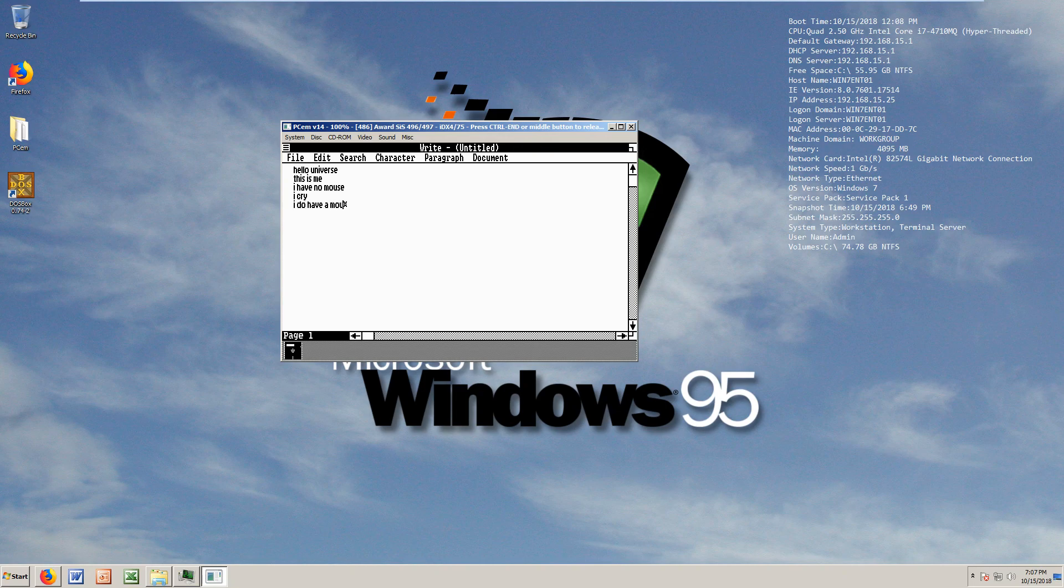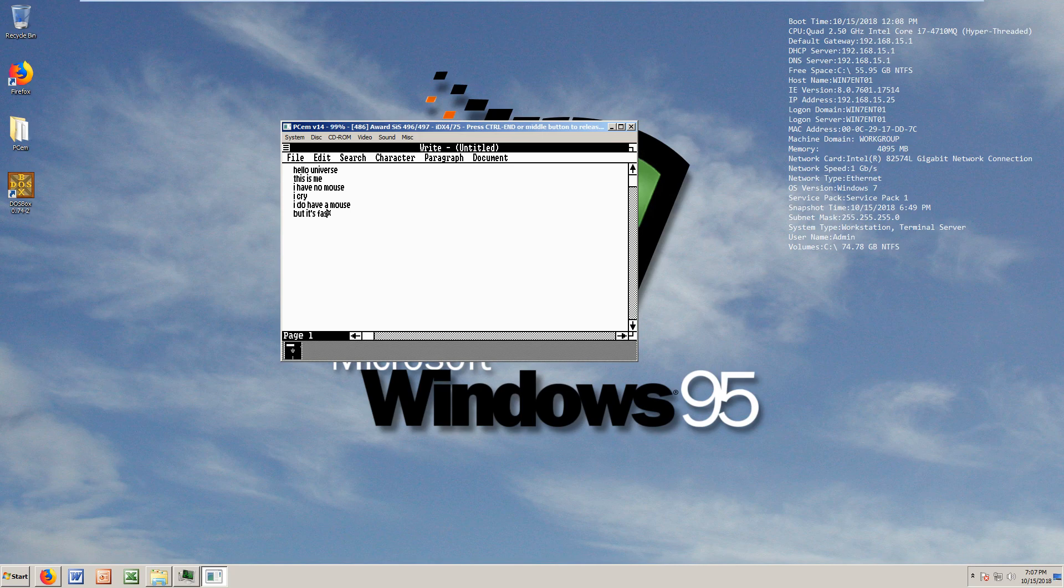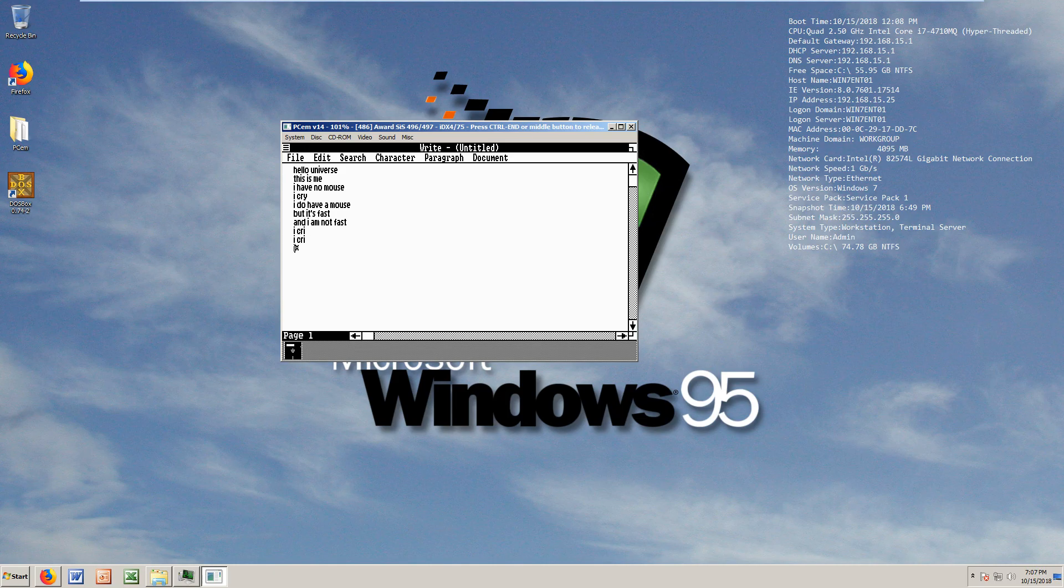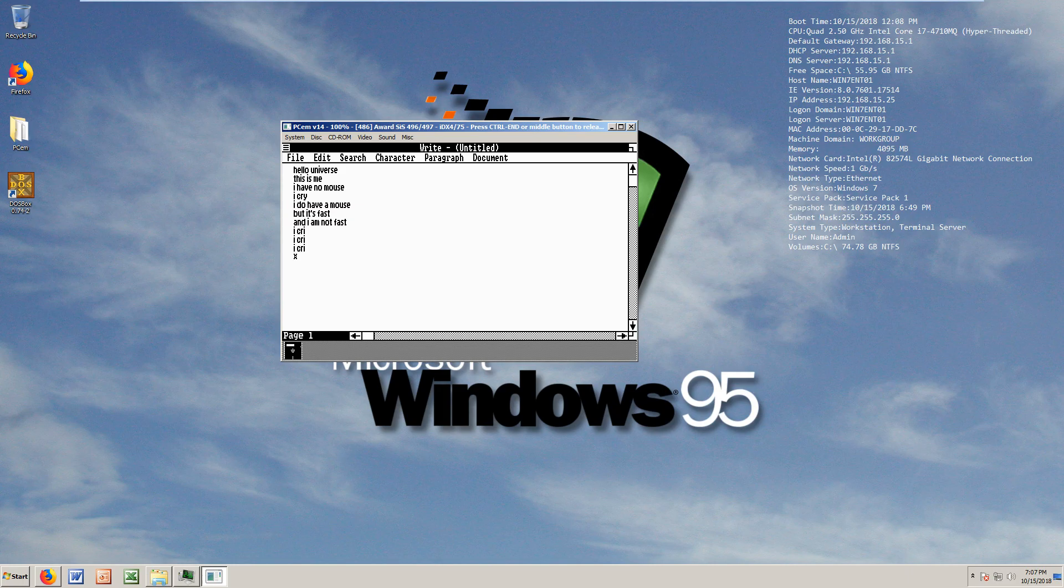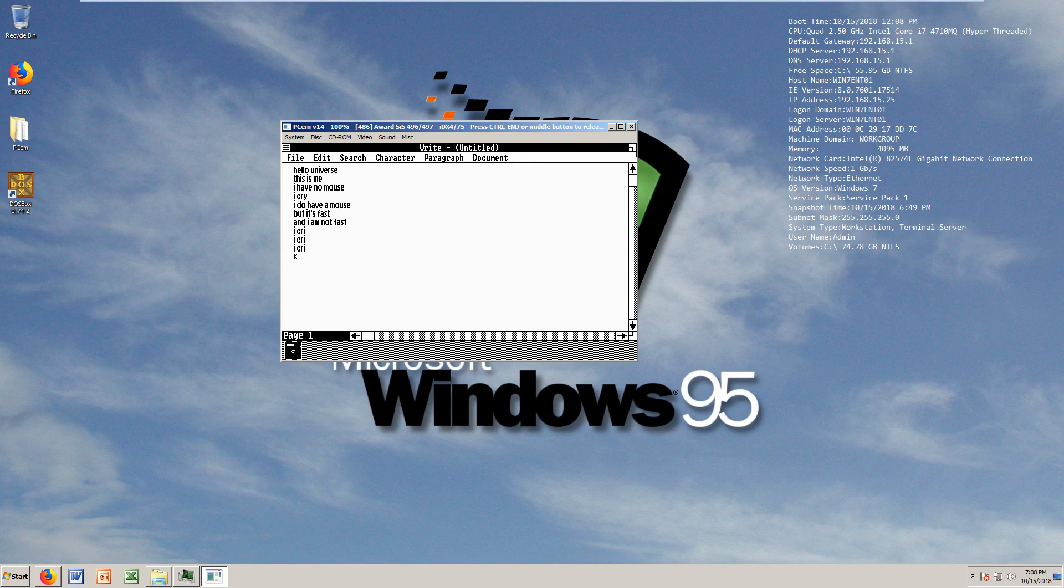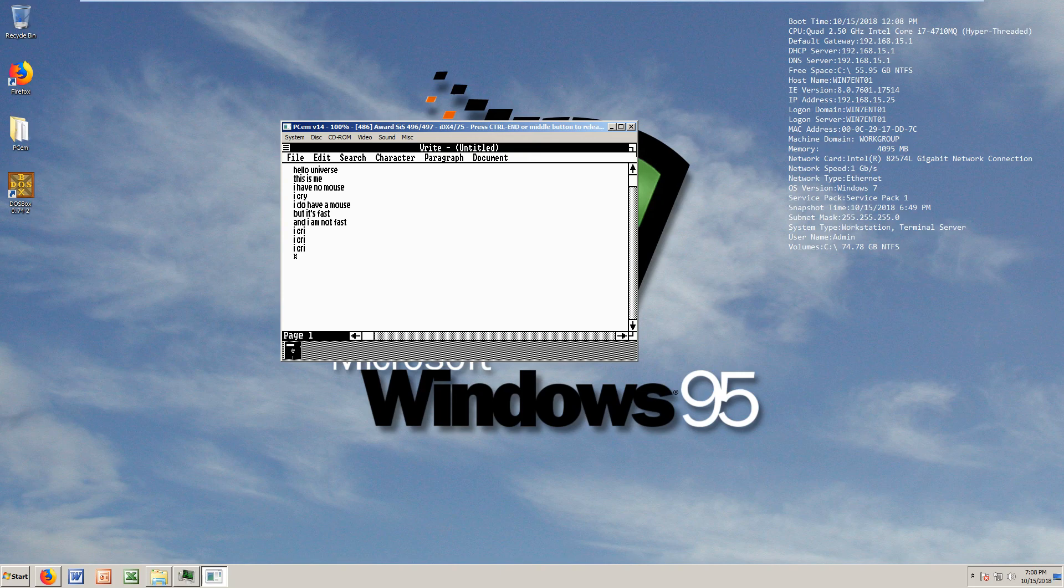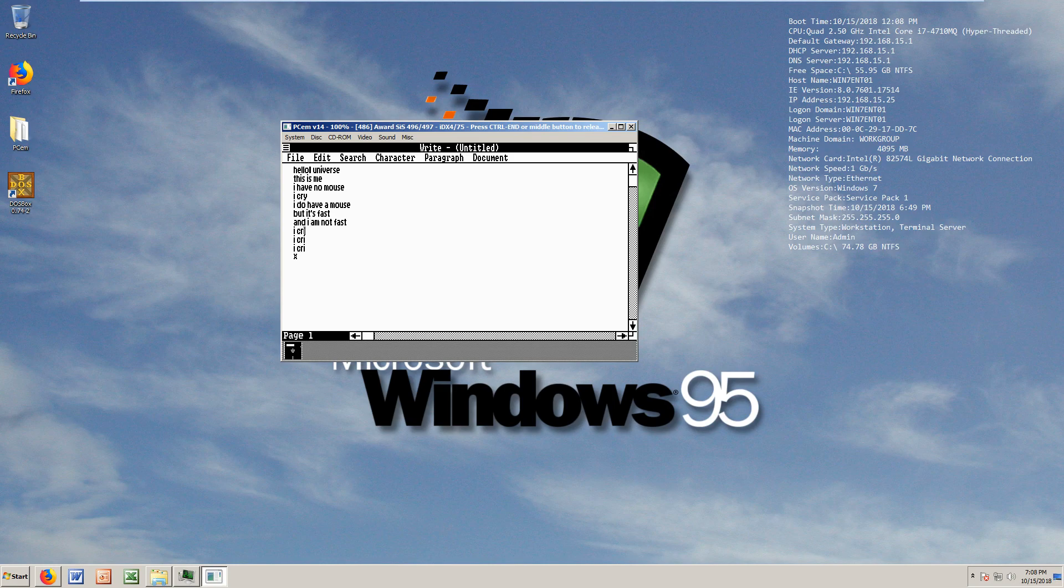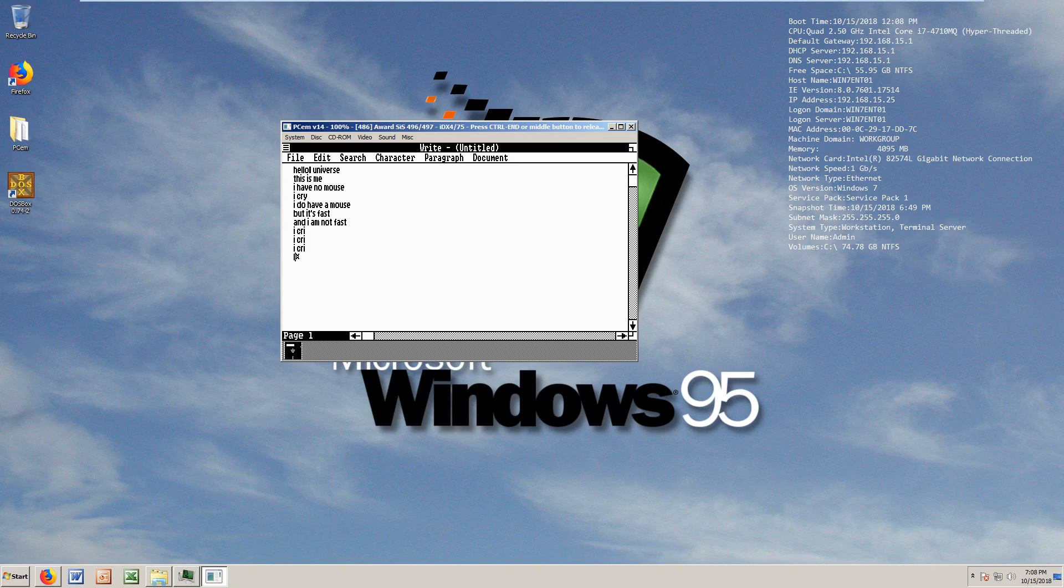Here is the writing software. "Hello universe, this is me, I have no mouse, I cry. I do have a mouse but it's fast and I am not fast, I cry." I press Alt, does it work? It doesn't work. It used to work with Windows 2, why is it not working on this one? How am I supposed to go up there without Alt key?